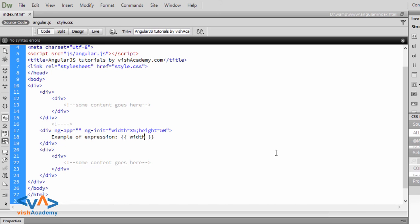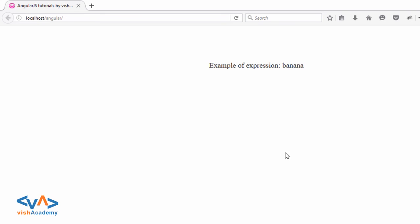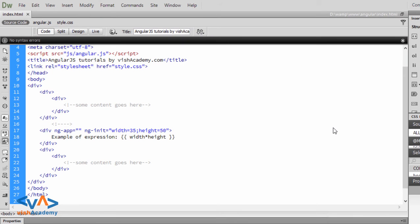So, you can write here, width into 5, save and refresh, so it is 1750. Okay,